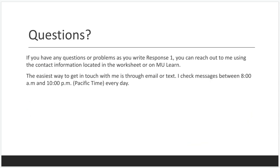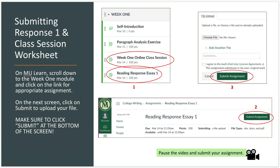If you have any questions with Response 1, go ahead and email me or send me a text — I'm happy to answer your questions and troubleshoot any problems you have in the writing process. Once you've drafted your essay, you're going to upload it onto MU Learn. Go to Week 1 and submit it where it says Response Essay 1. Hit the Submit button, upload your assignment, and hit Submit again — sometimes students forget this and their submission does not go through. Make sure you hit the button at the bottom. Do the same for the Week 1 online class session worksheet. My contact information is in the worksheet and on MU Learn. I look forward to reading your reading response essays.